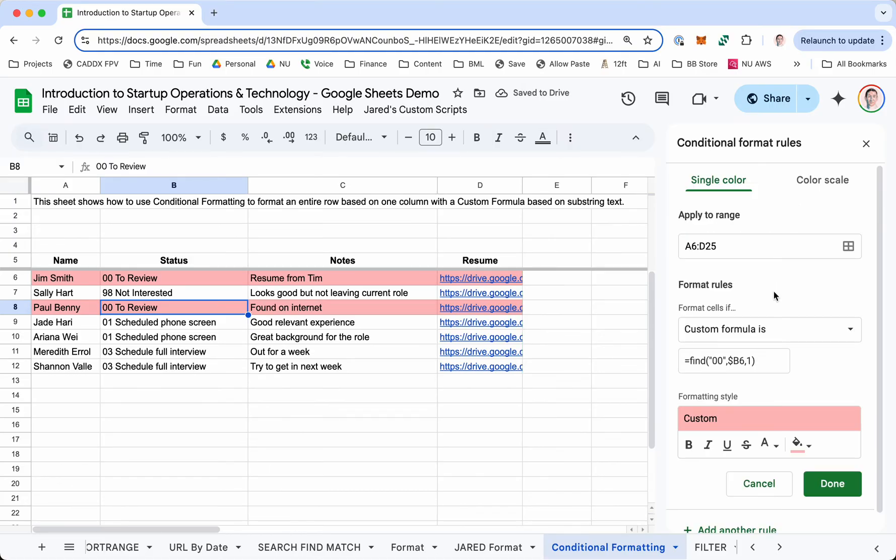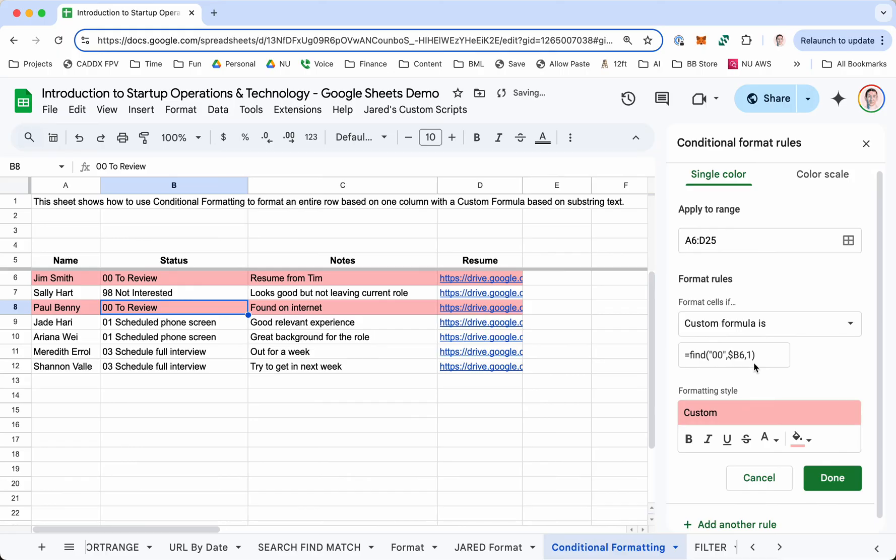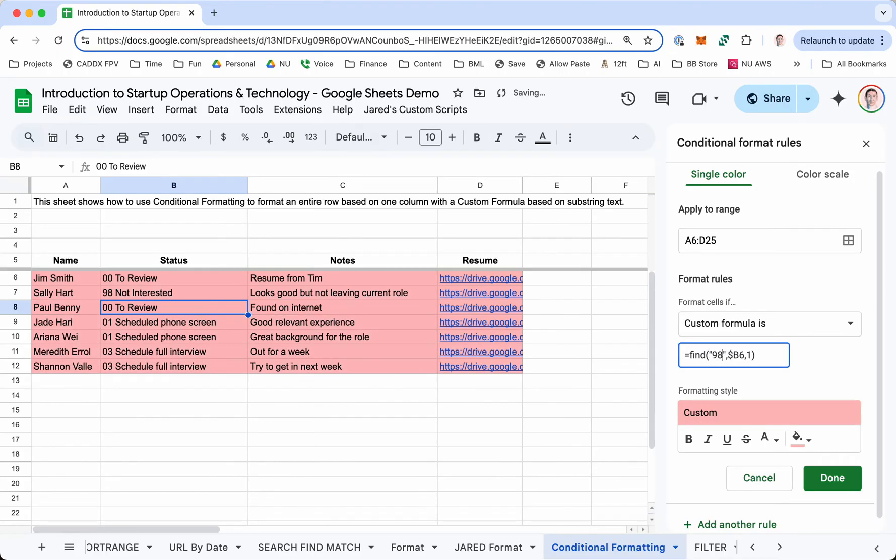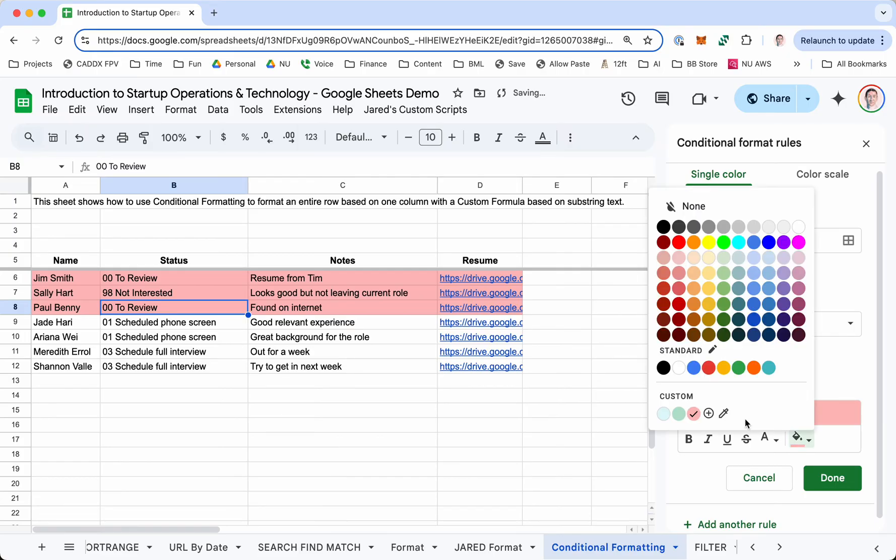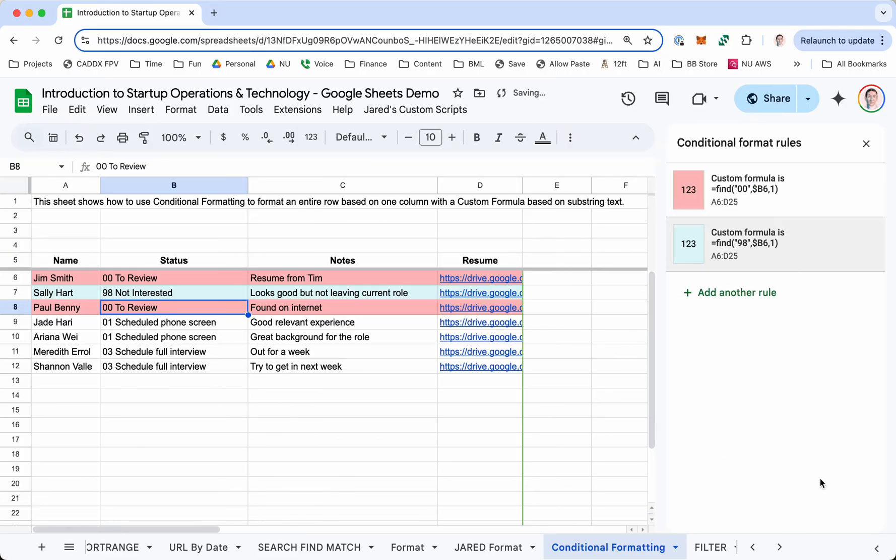Now, if you wanted to add more, you can just open it and click add another rule. It will duplicate the one you currently have. And you can just change this 00 to 98, for example. You can change the color to blue. And there you go.